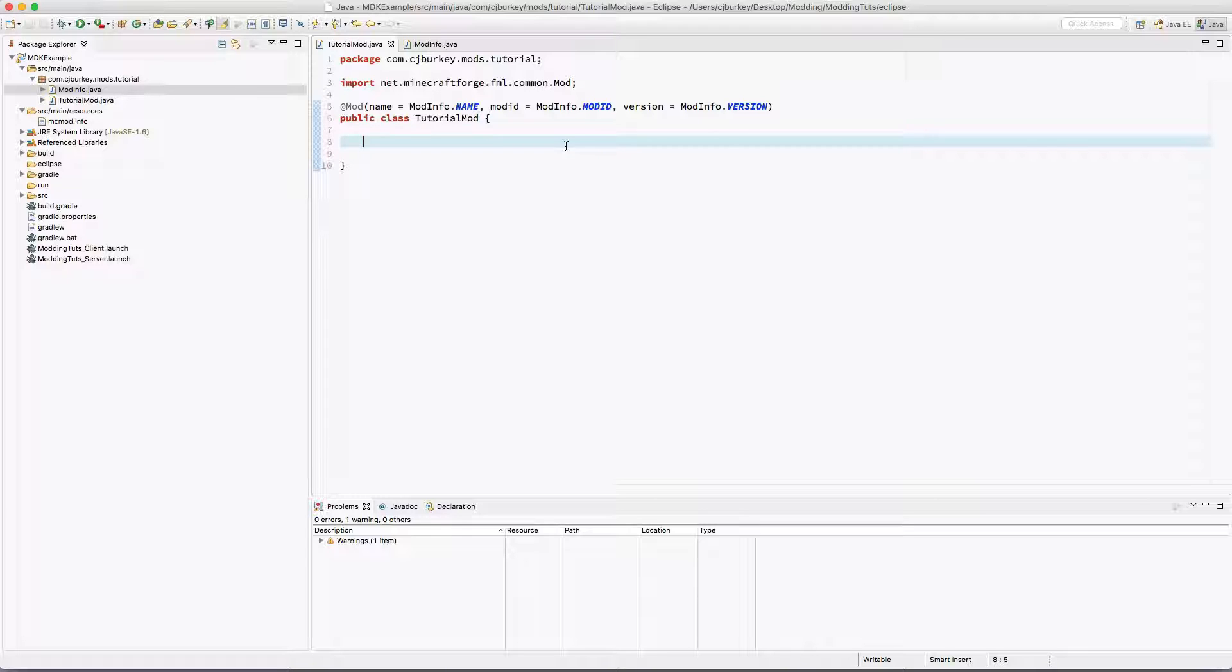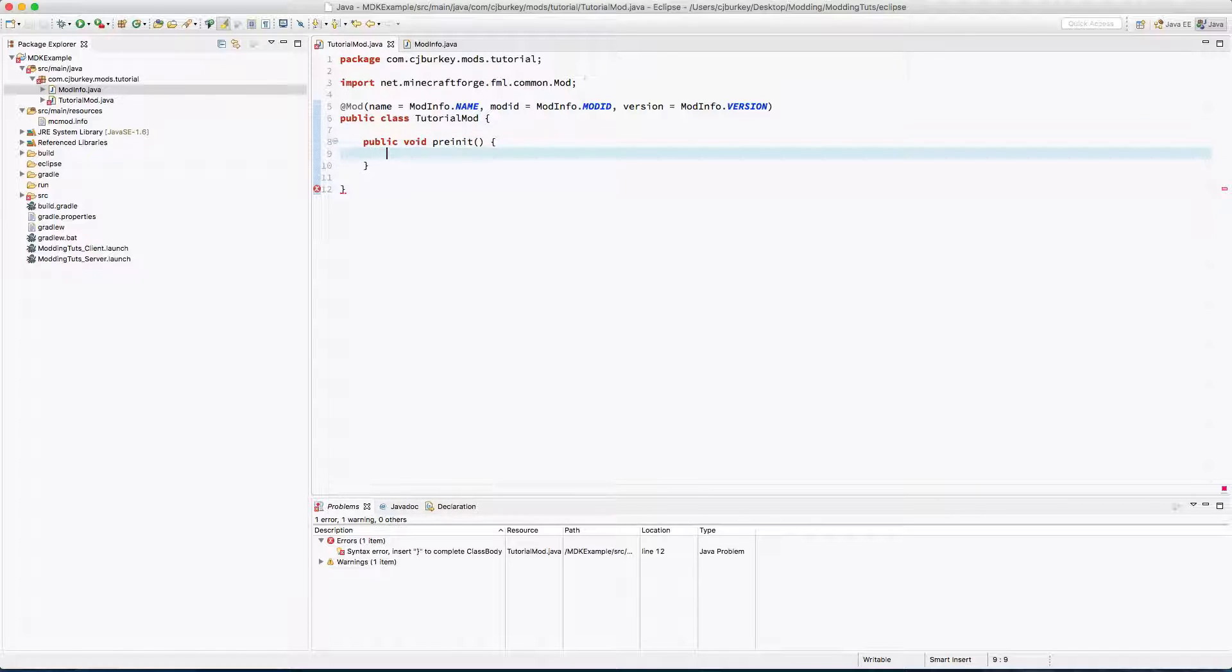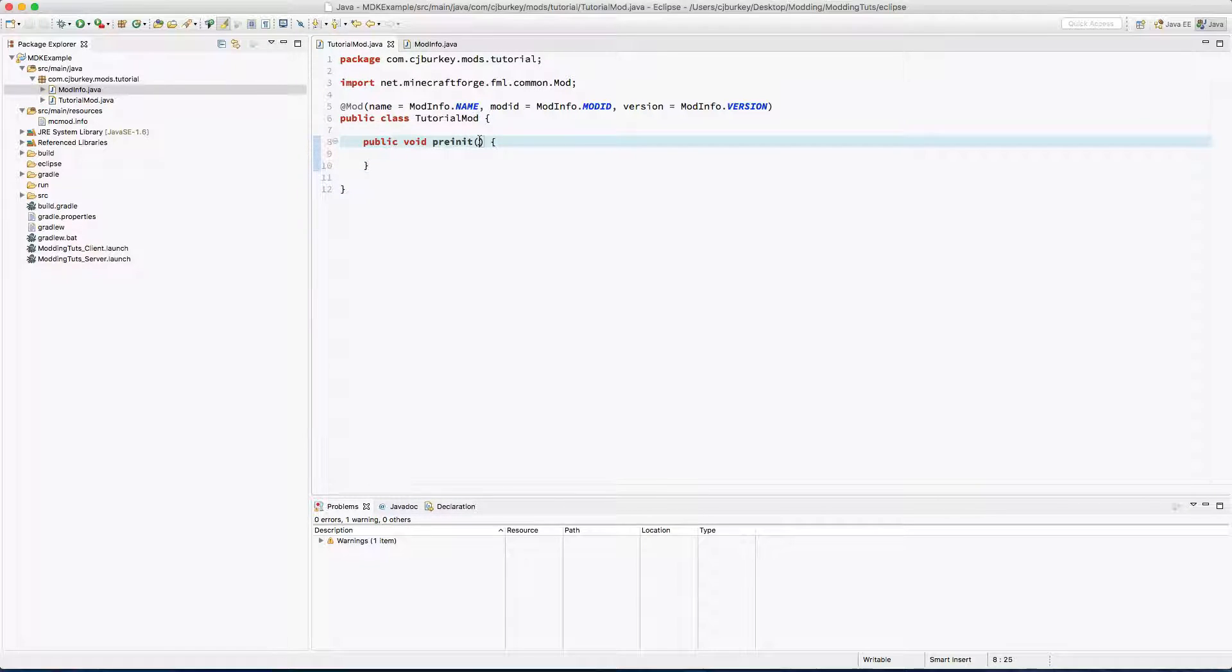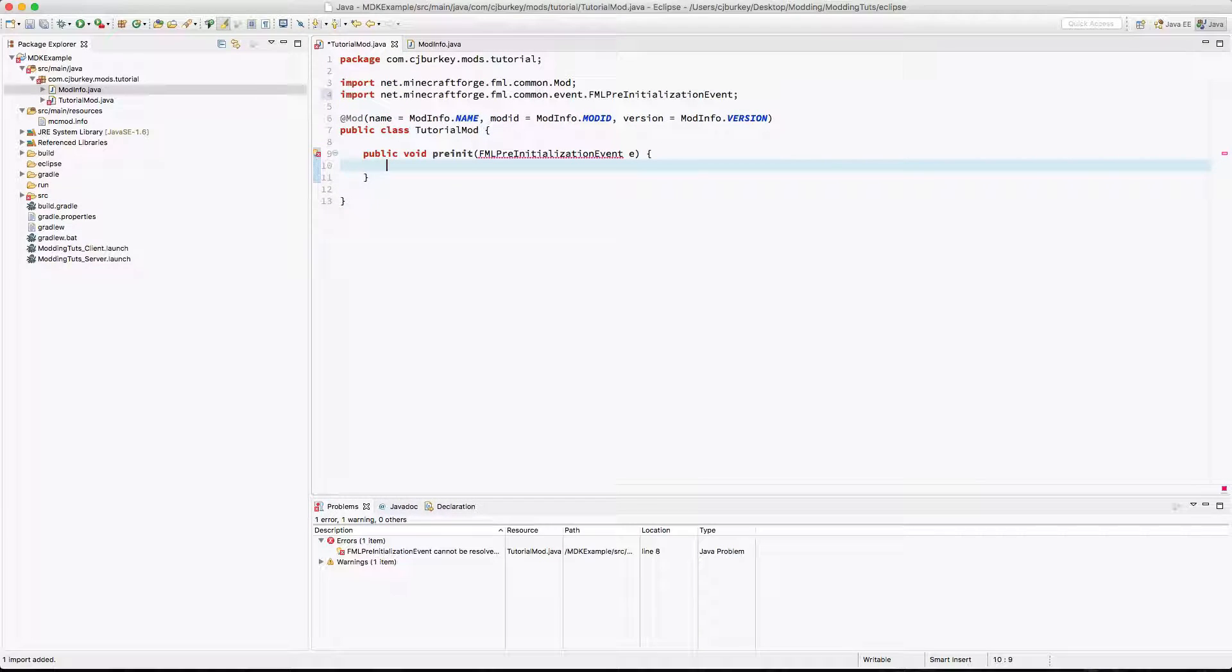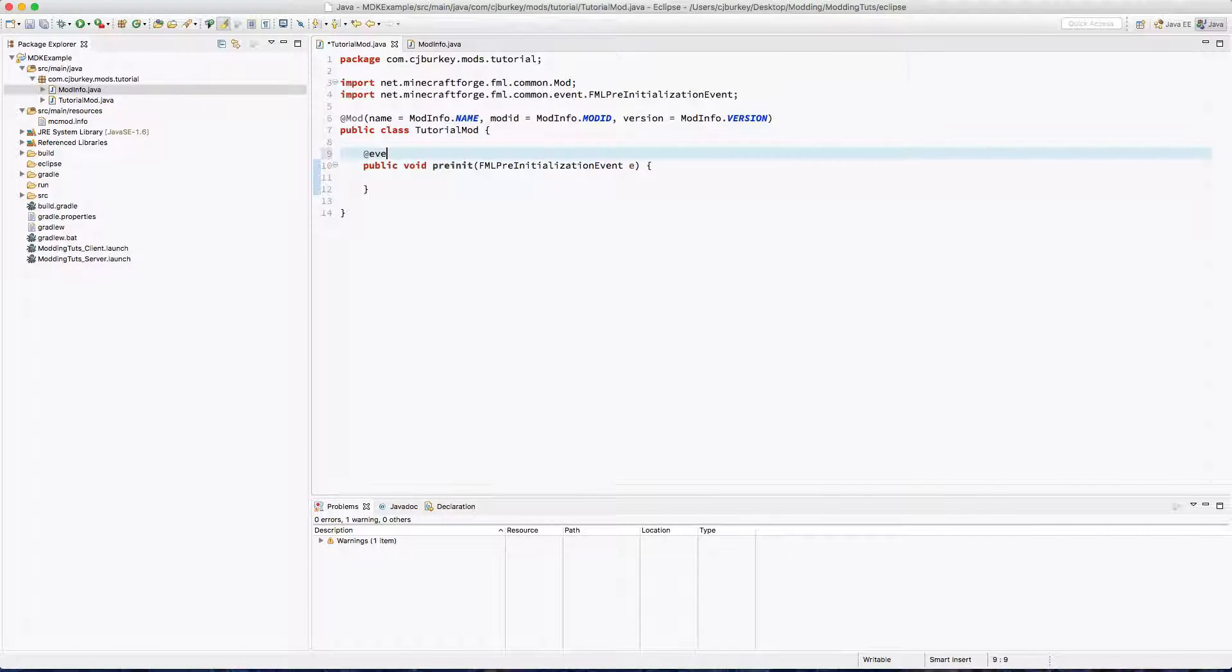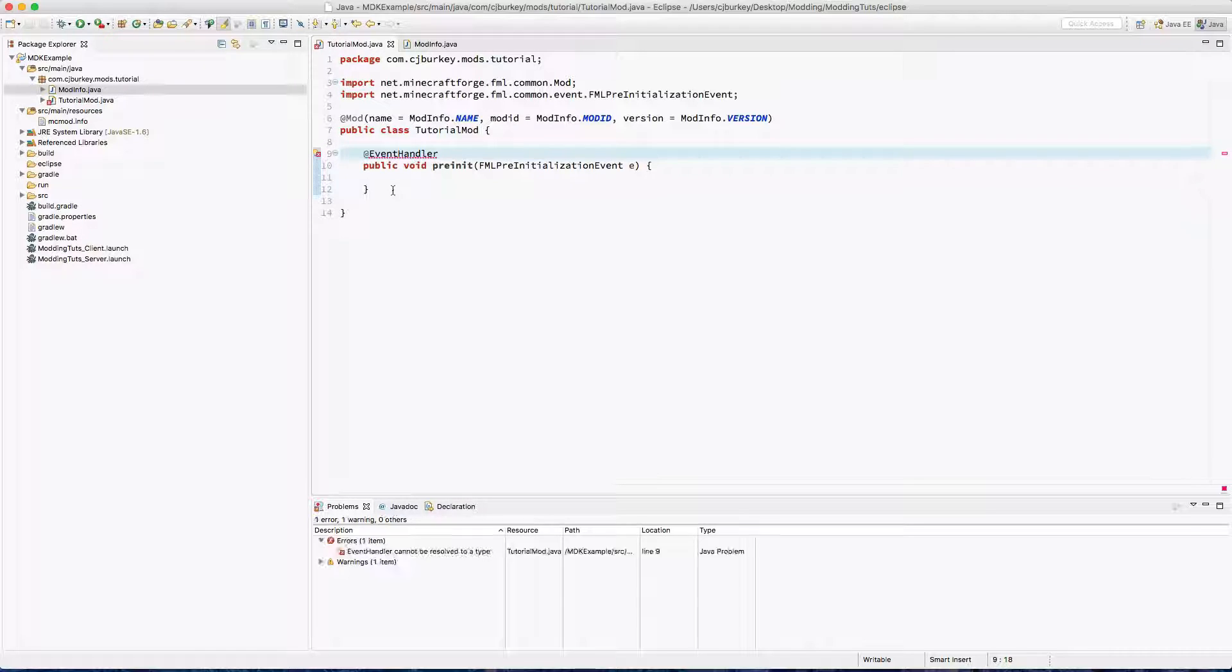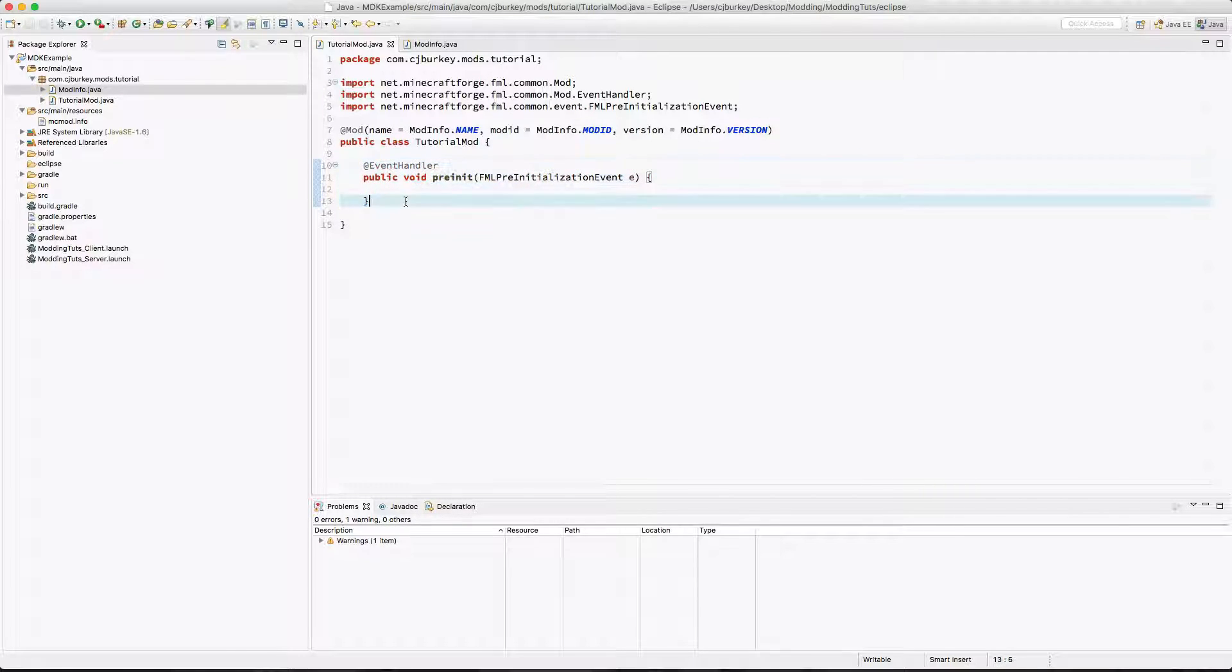Now, let's see, we're going to create our event handlers. Let's create pre-init first because it seems to be the one that is used the most. In pre-init we're going to have an FML pre-initialization event, if you can spell it right. We'll just call that variable e, because we can. And now, this is an event handler. Boom, was that so difficult? I didn't think so.